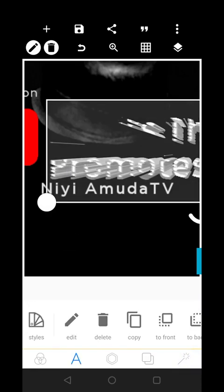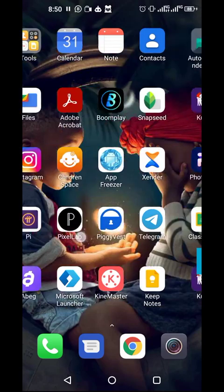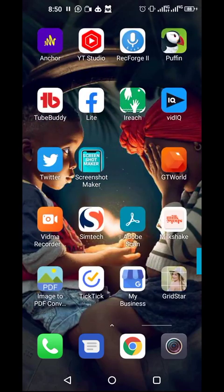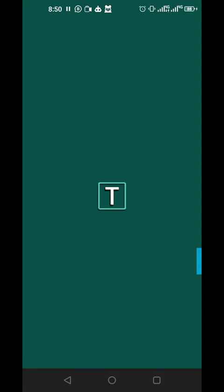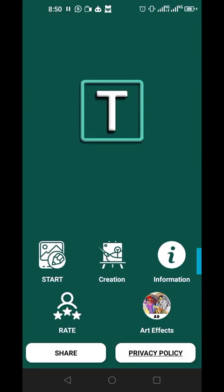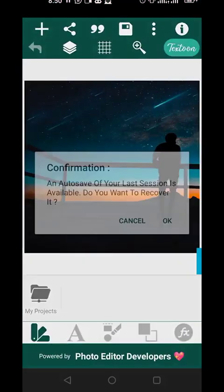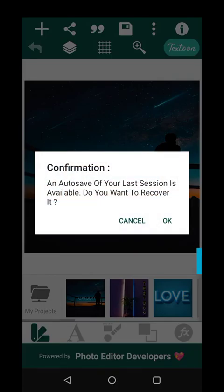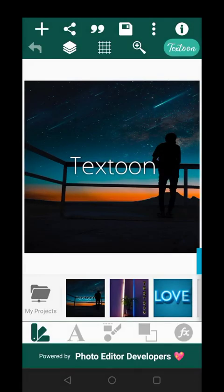Now we want to solve the problem permanently by showing you another app that works exactly like Pixel app. The name of the app is TextTune. This is the interface of TextTune — just like Pixel app. TextTune works exactly the way Pixel app works, with every feature you have in Pixel app available here.